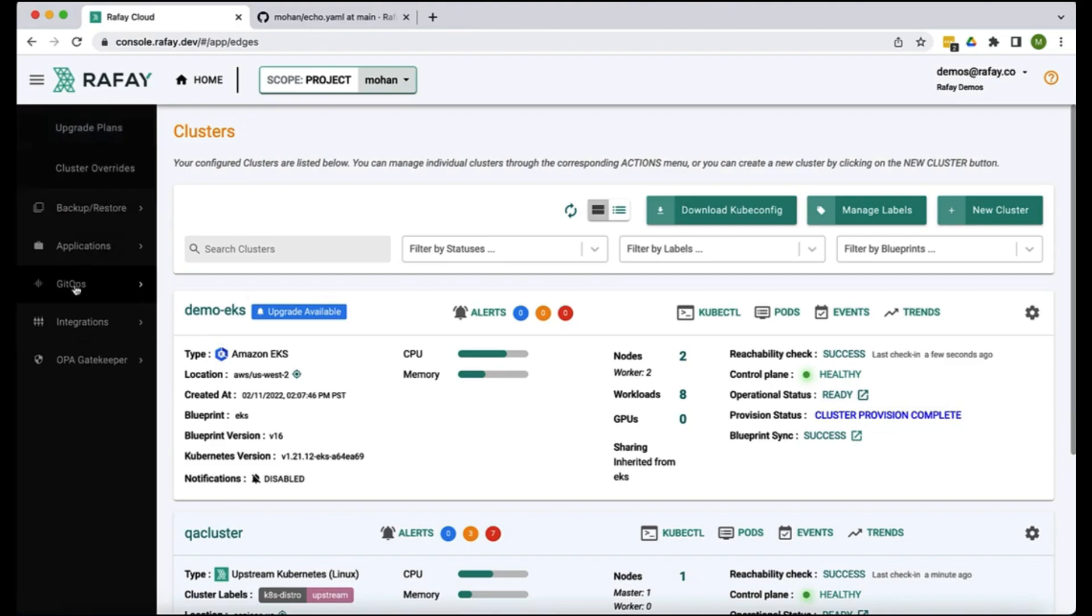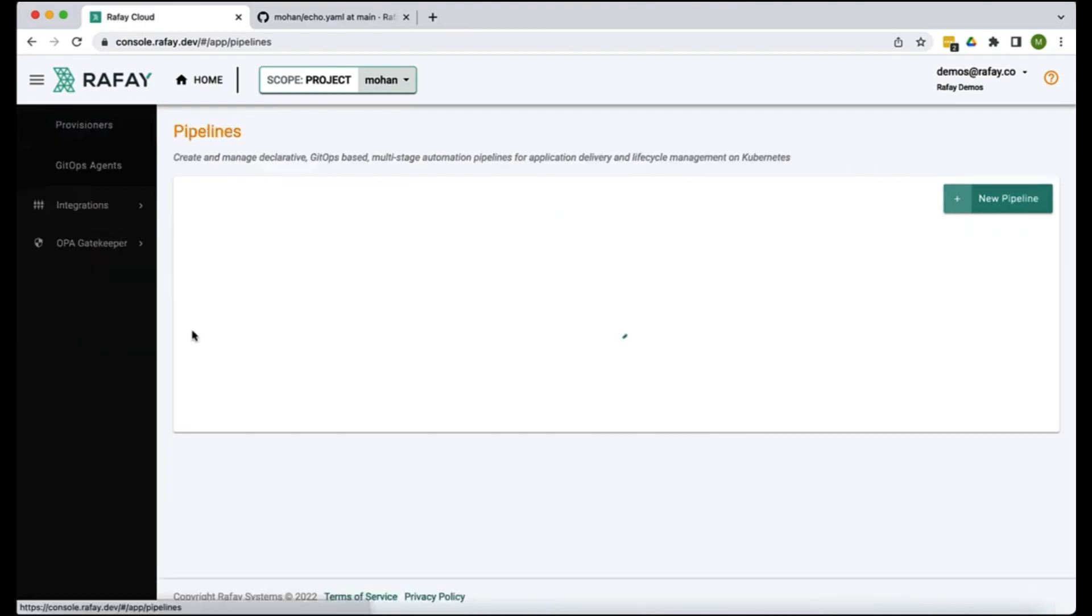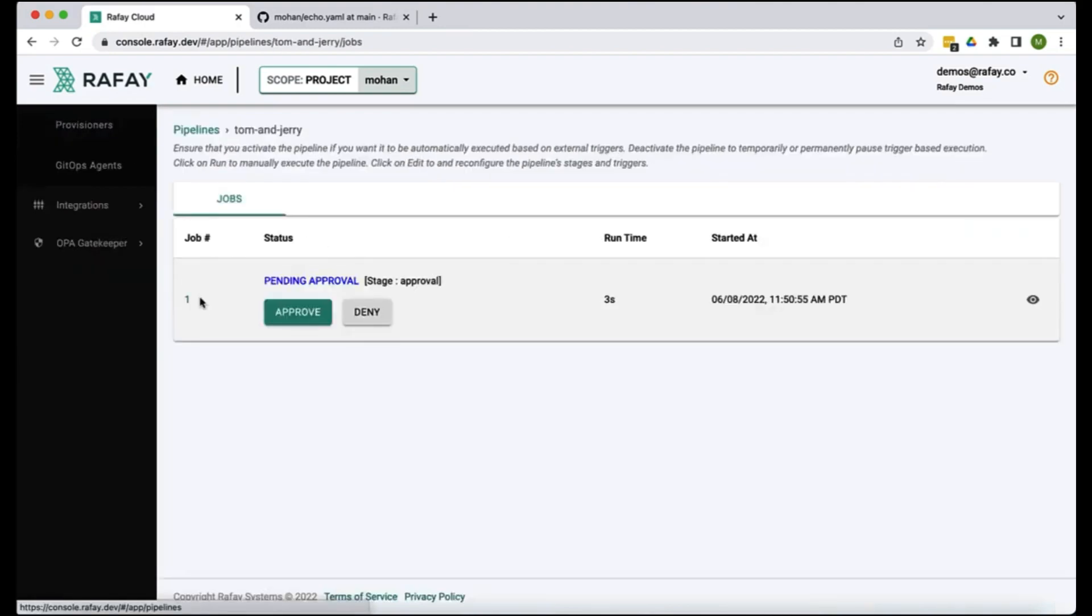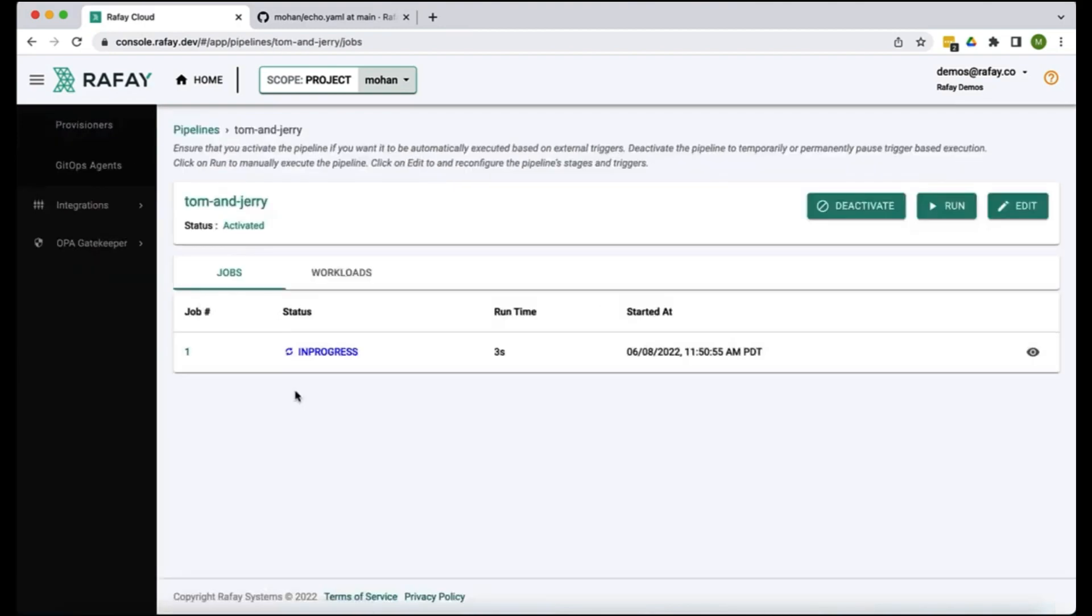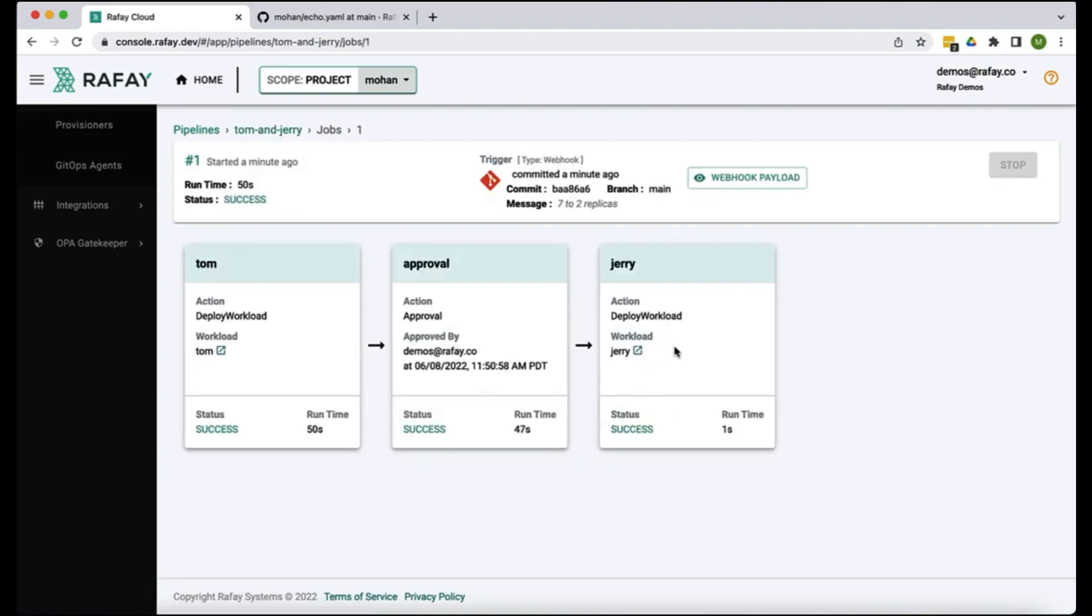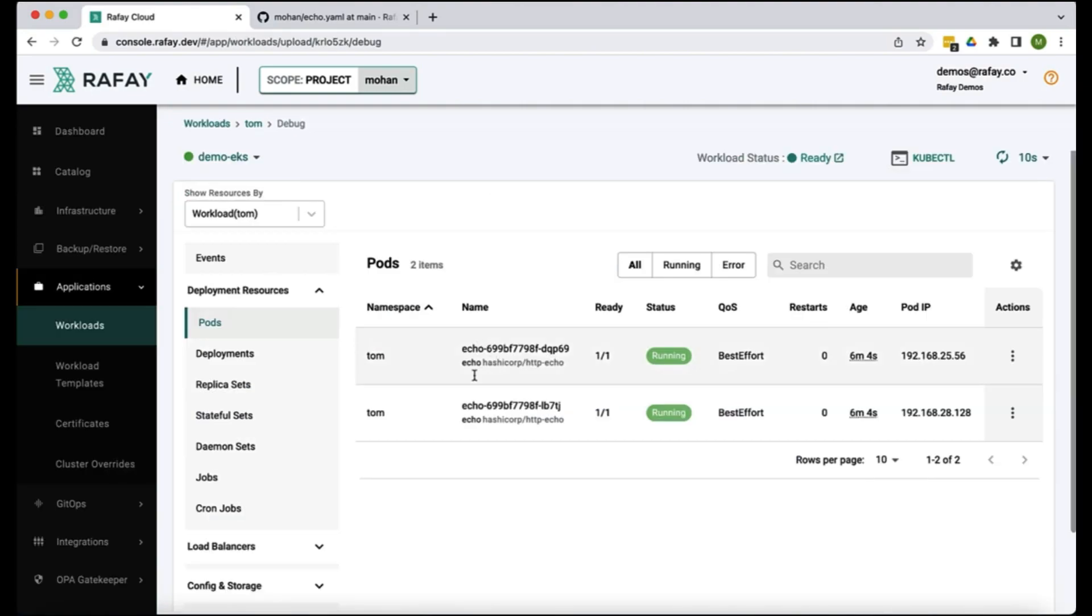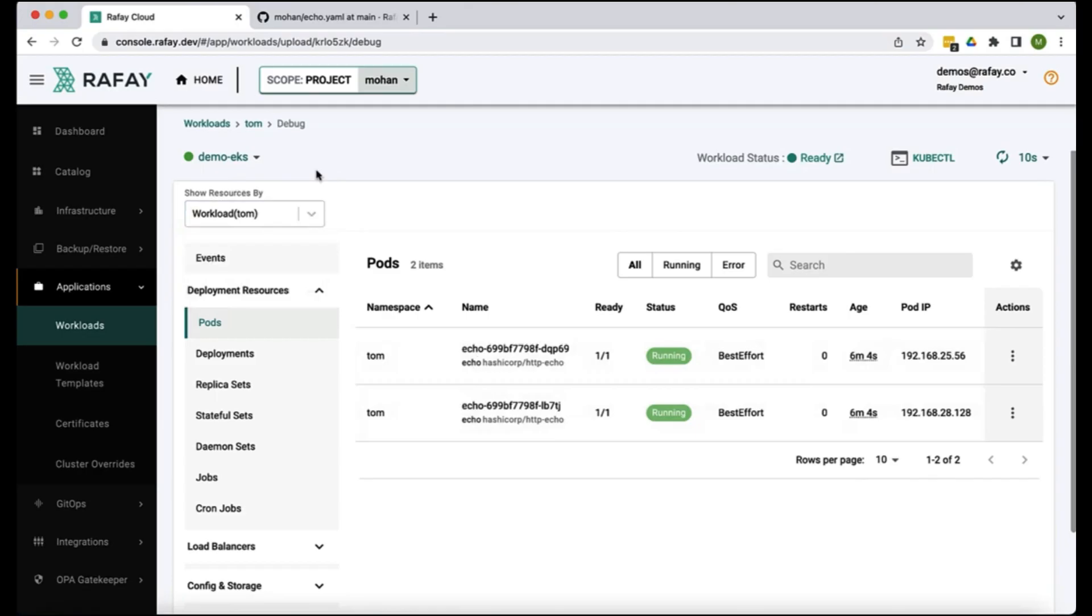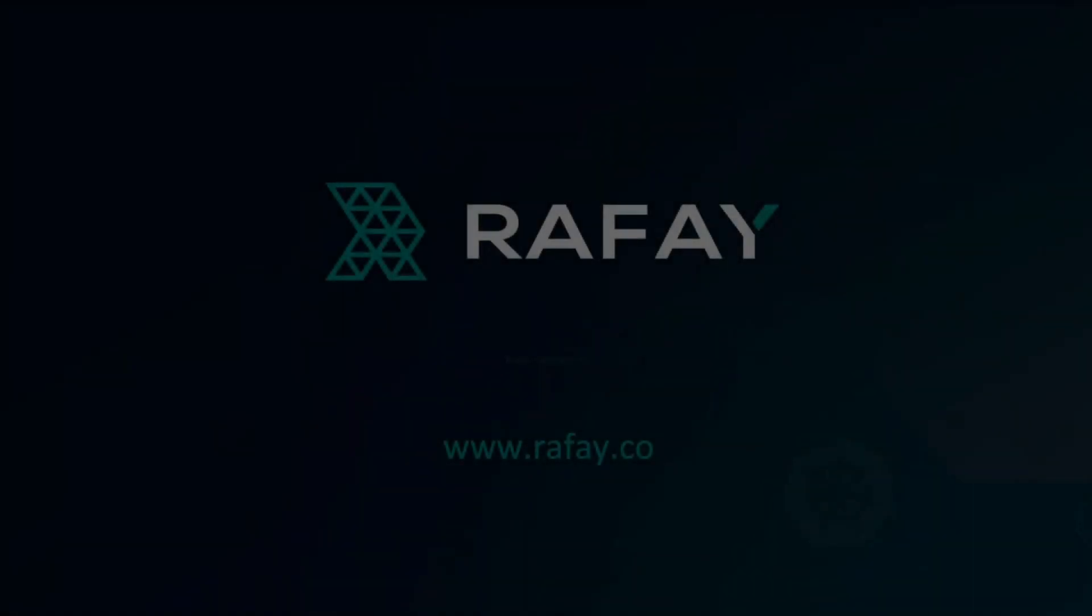If you approve the pipeline, the second stage, it'll move on to the next stage and it'll take care of updating the Jerry workload as well. As you can see that also has been done. Setting up a pipeline using Rafay for this kind of automation just takes a couple of minutes. Thank you for watching.